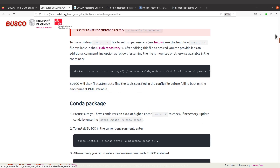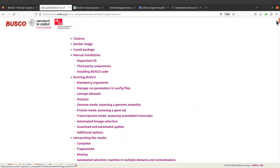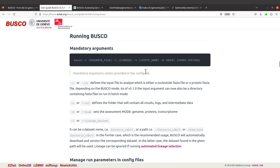I just want to give an overview of the usage before we use example data. The output name is the name of the directory that will be created to store the outputs, and then we have dash m to specify the mode.